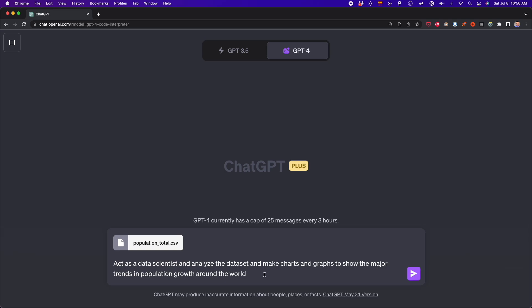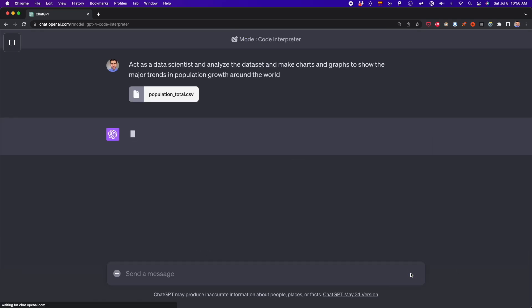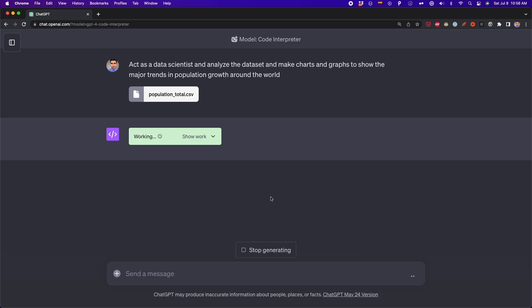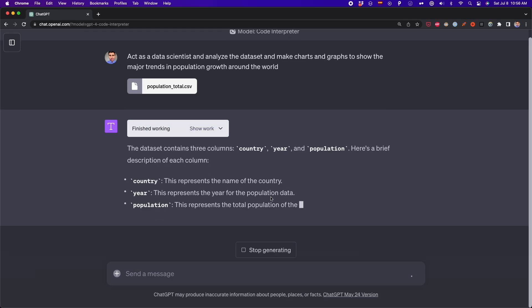This prompt says, act as a data scientist and analyze the data set and make charts and graphs to show the major trends in population growth around the world. This data set is about population of different countries for many years. In this case, I'm letting ChatGPT choose the charts and graphs for this analysis. I'm going to press enter and we'll see all the analysis that ChatGPT is going to make on its own. Now let's see everything ChatGPT is going to do with the code interpreter.